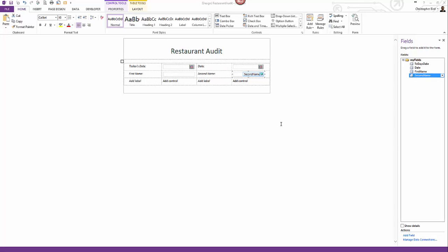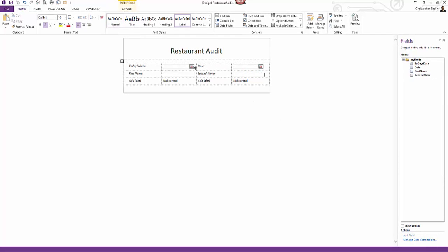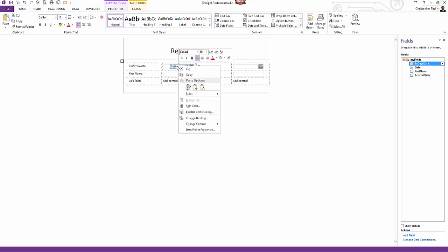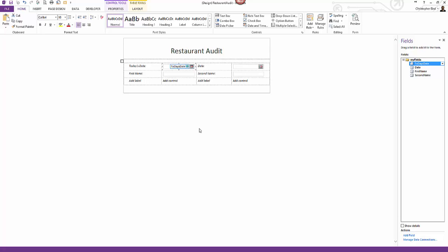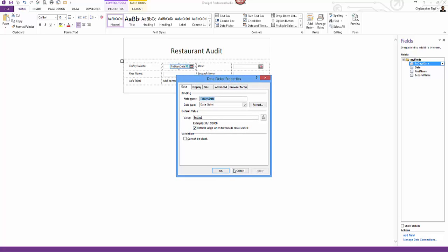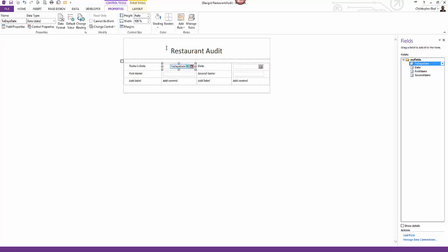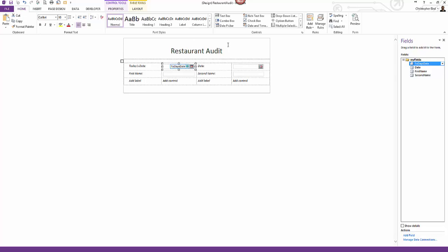If we take a look at the controls we don't see them as an end user will see them. Yes we can change the control properties by clicking control then either clicking properties in the ribbon or right clicking and making our selected choices. However we still cannot see the control as an end user will see the form. We have two choices to see the form as a user will see the form. One save the form and use InfoPath filler to open the form. Alternatively we can use the home ribbon preview form button.